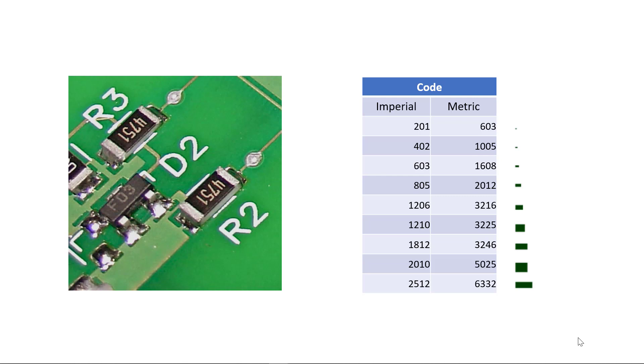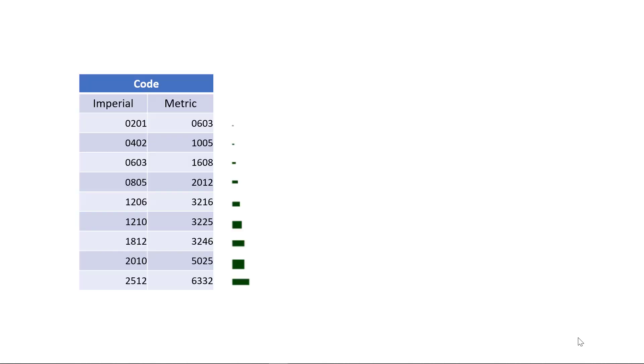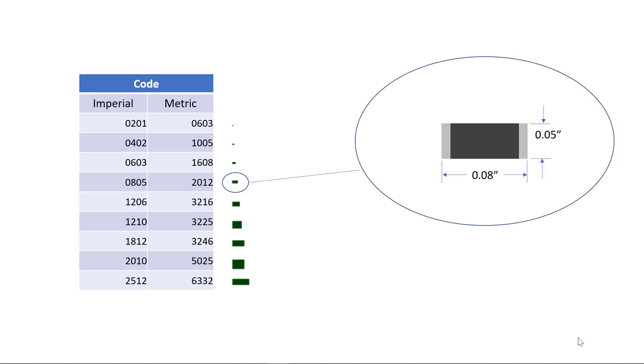Surface mount resistors are available in metric and imperial sizes. The code describes the length and width in inches or millimeters, so an 0805 resistor is 0.08 inches by 0.05 inches. Using the metric code, this same resistor would be called a 2012 as the length is 2 millimeters by 1.2 millimeters.